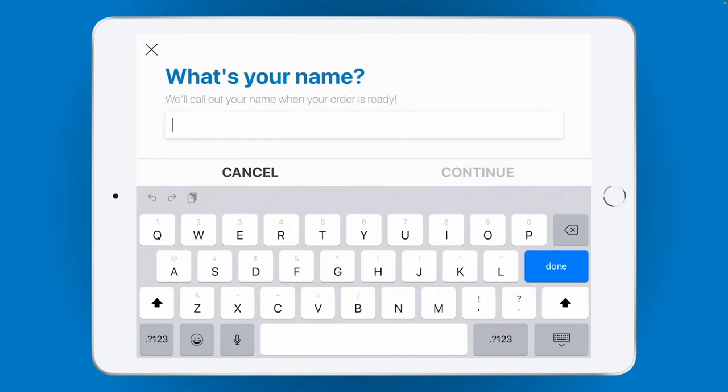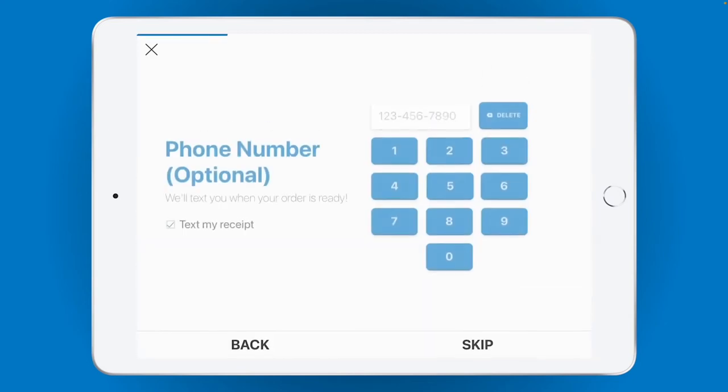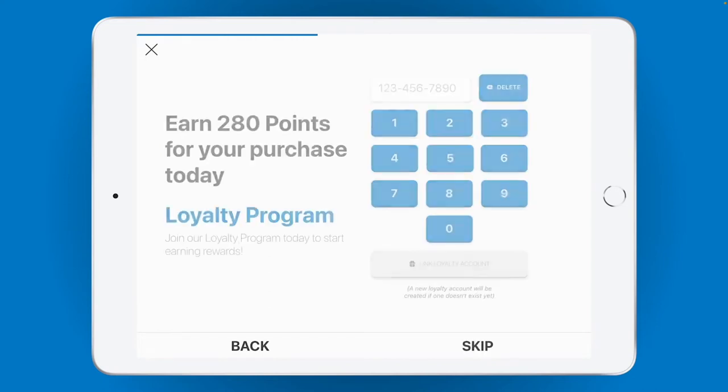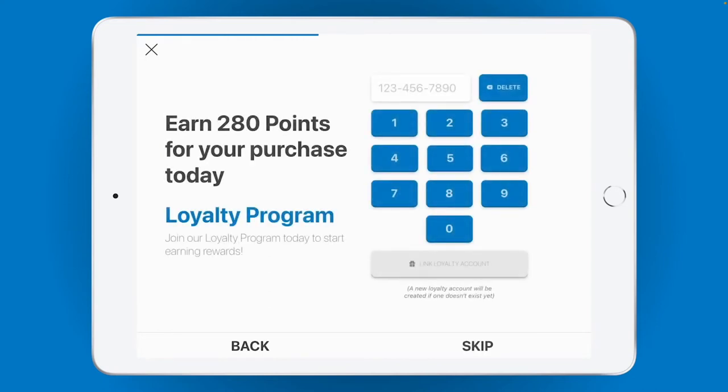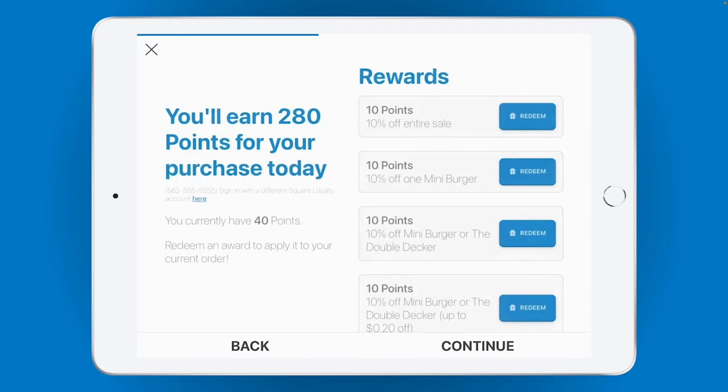For example, you can ask for a name to call out when the order's ready, or a phone number to send them a text message when the order's ready. You can even let your customers sign up for your Square loyalty program to keep them coming back with promotions and rewards. These are just a few common examples, but you can ask for all kinds of info like emails, pickup times, and more.